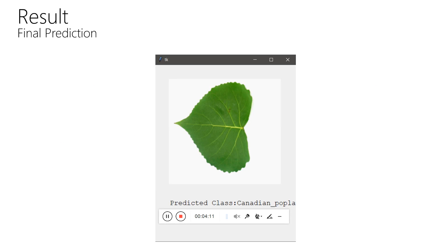This is the final window of our project where you can see the leaf and its respective prediction.